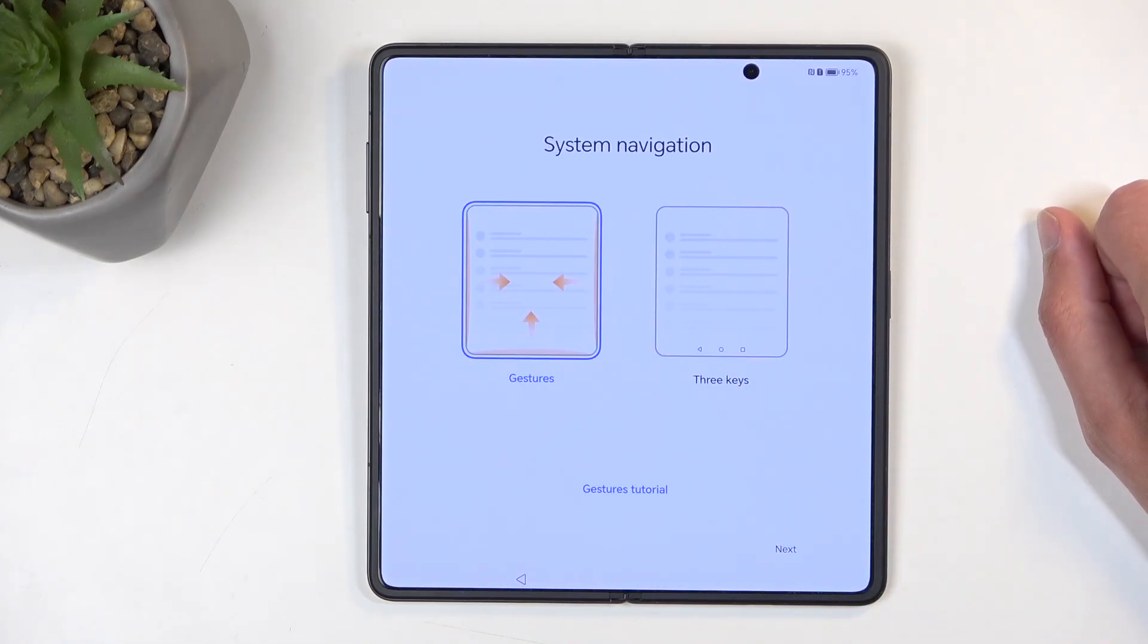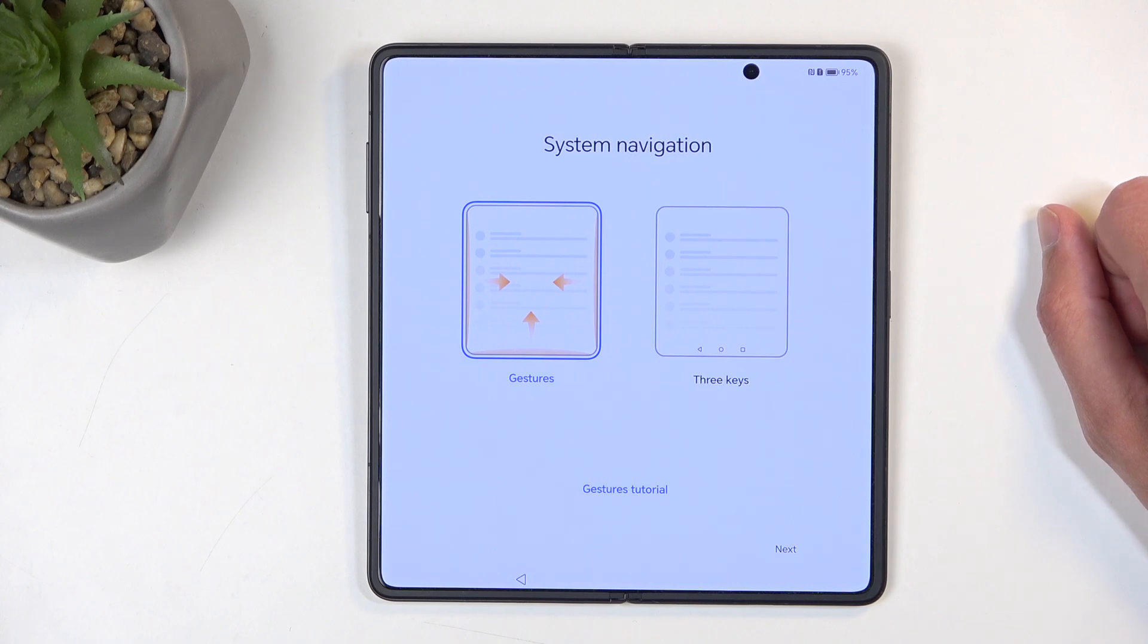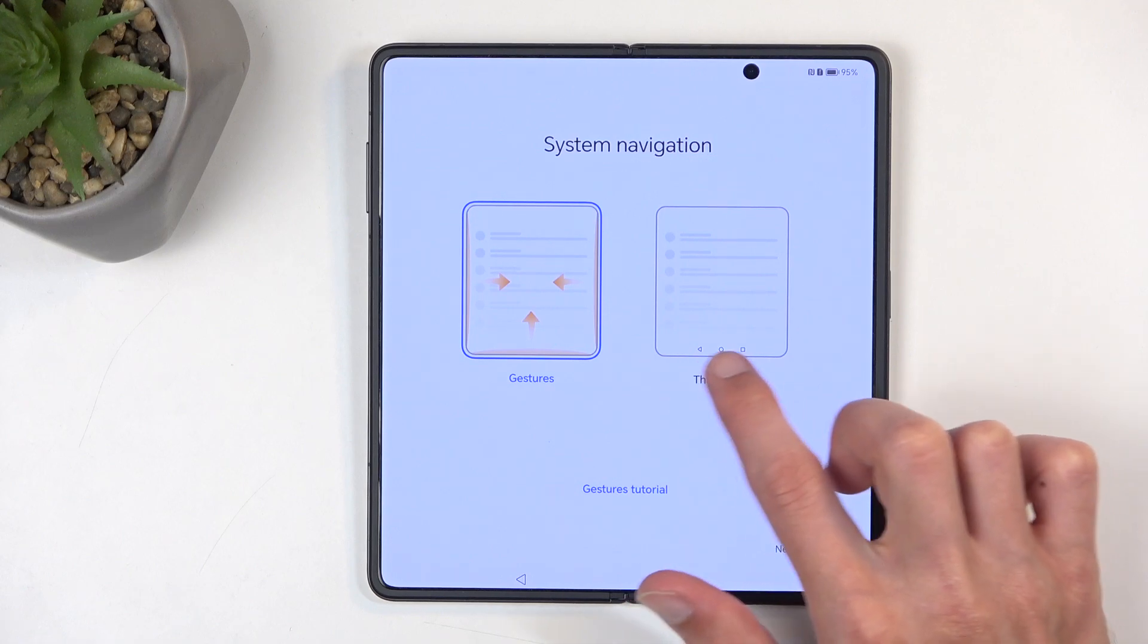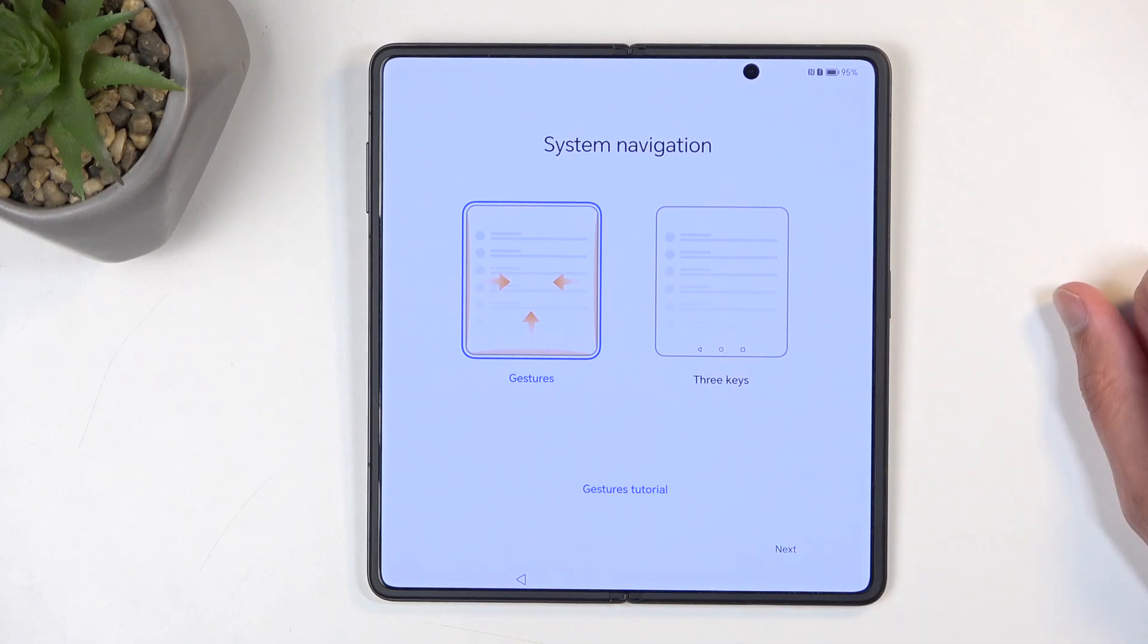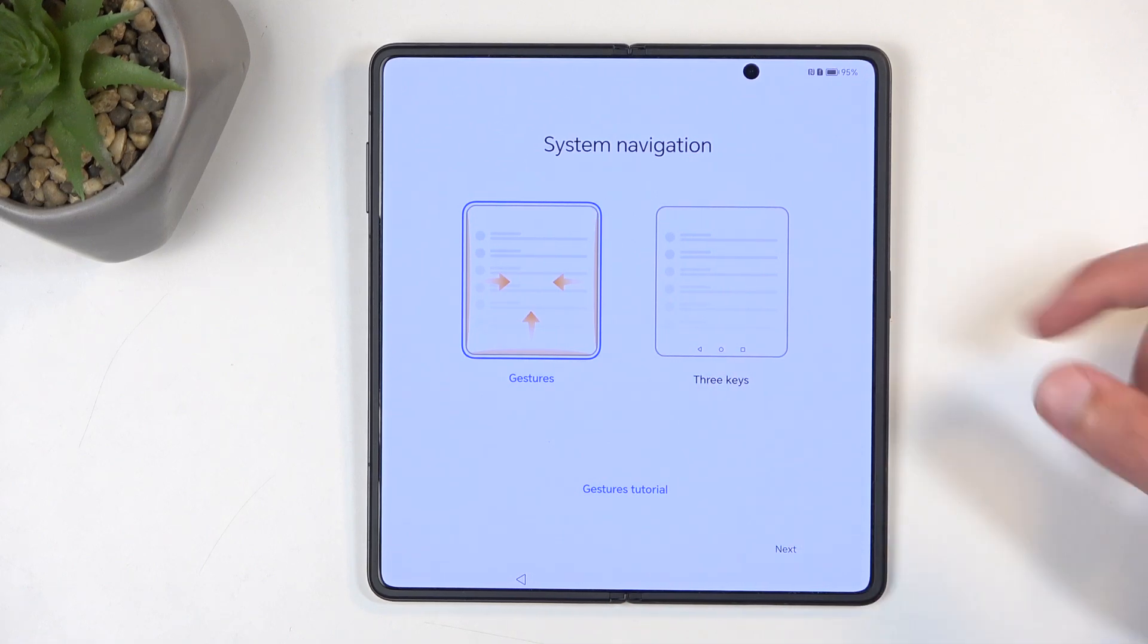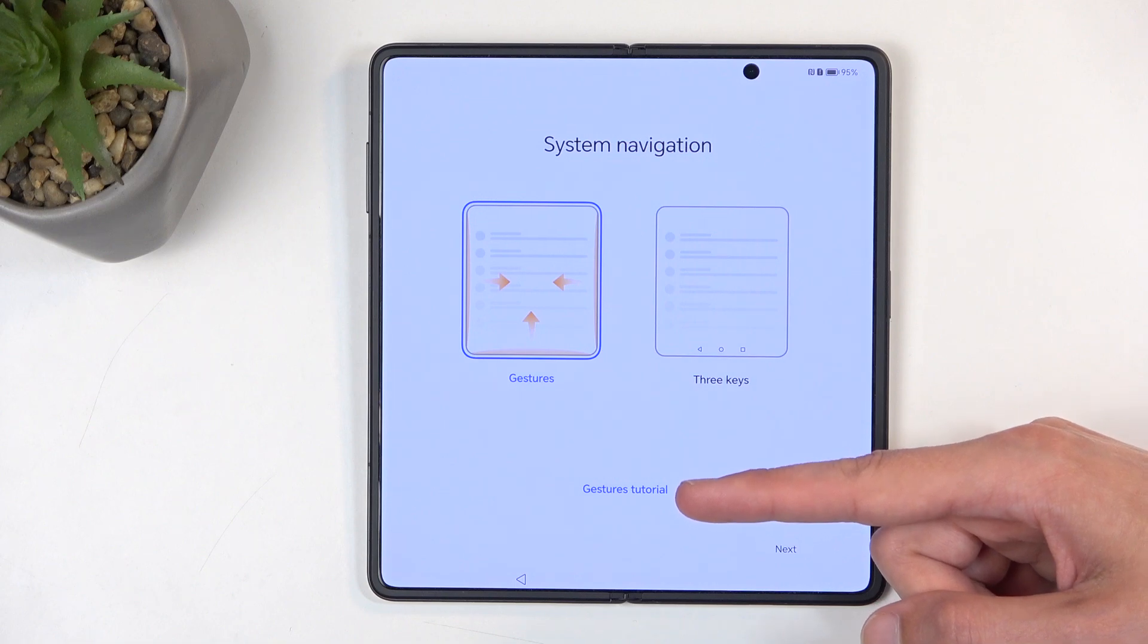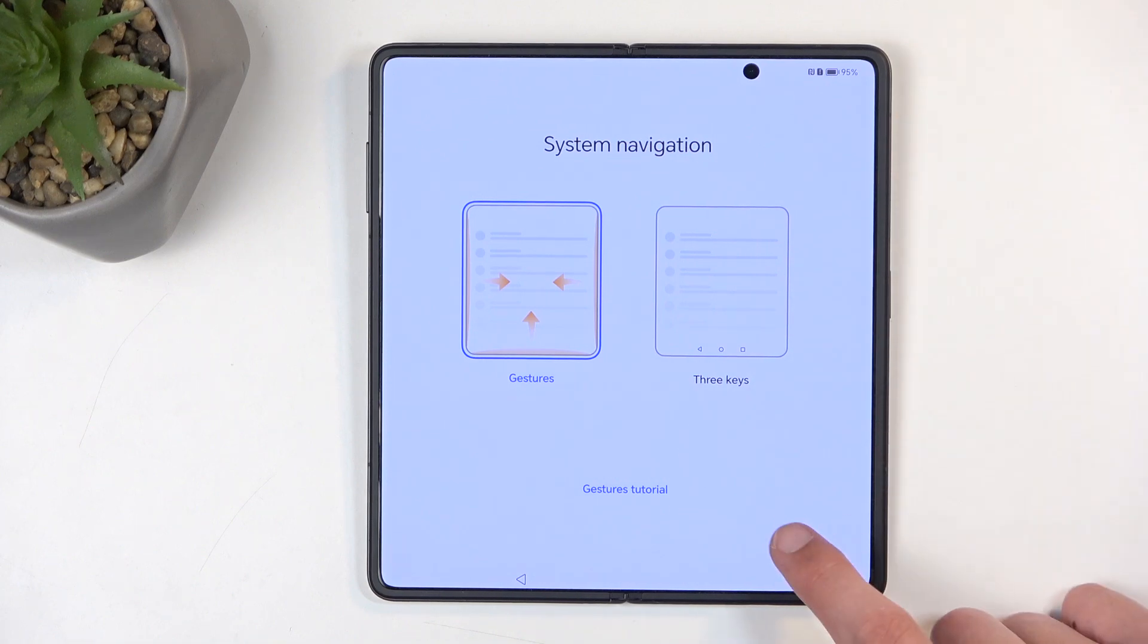Next we have system navigation, and we have two options: gestures and a three-key button. As you can see right here, I'm going to stick with the gestures. If you have never used gestures, it also gives you this button to get the gesture tutorial. I already know how they work, so I'm just going to go to the next page.